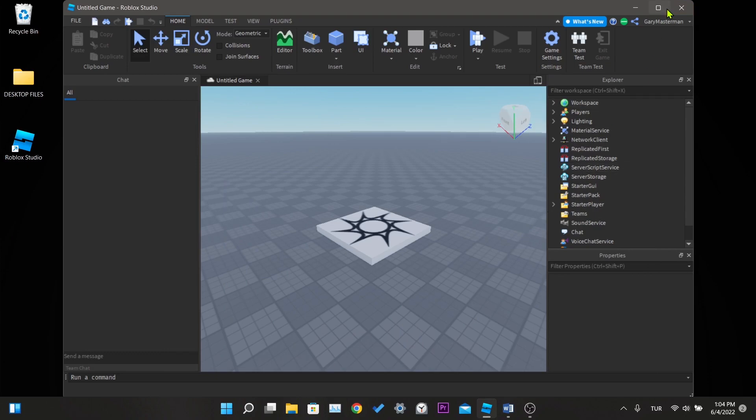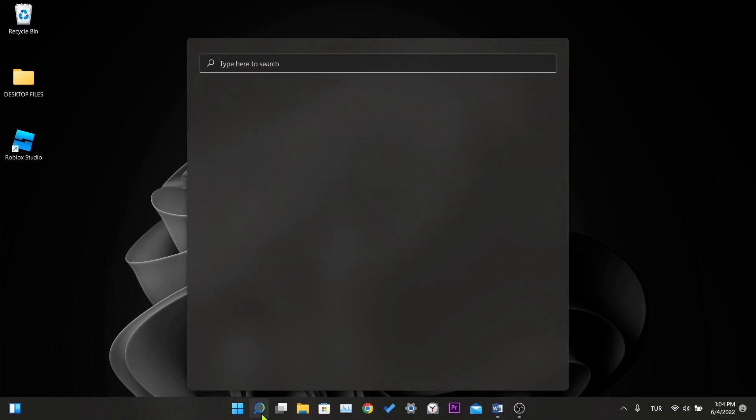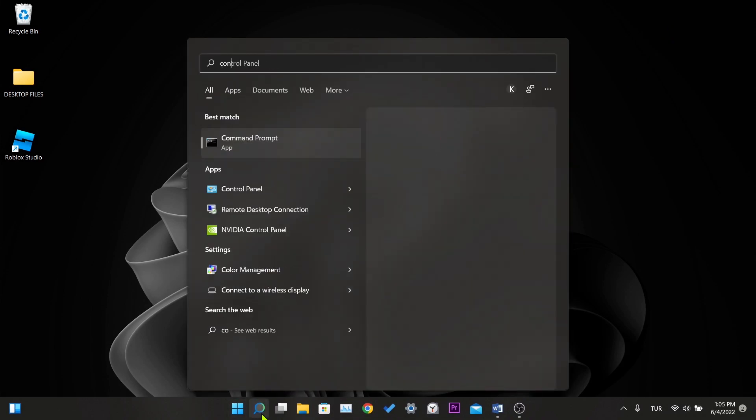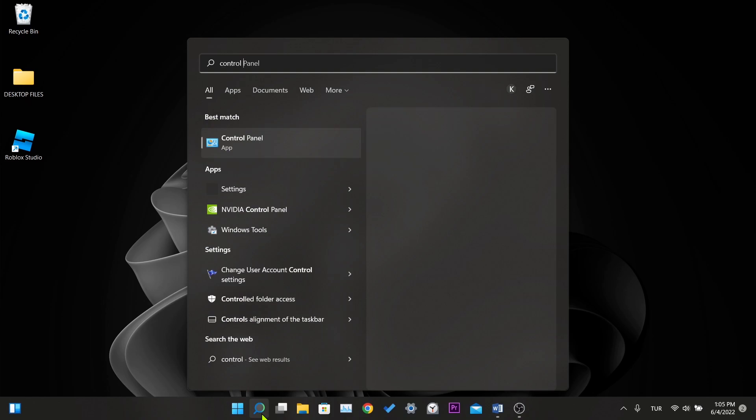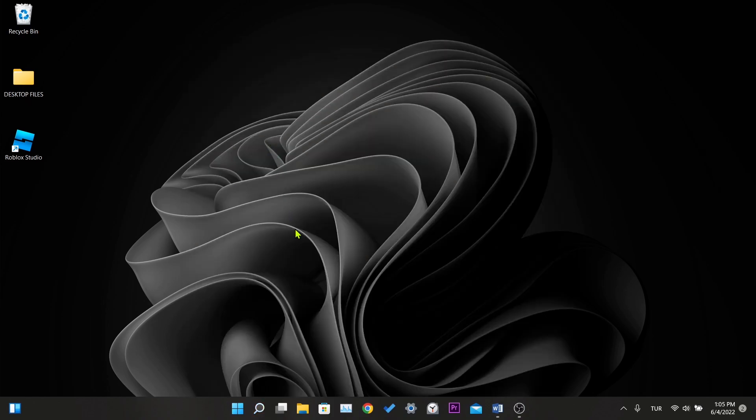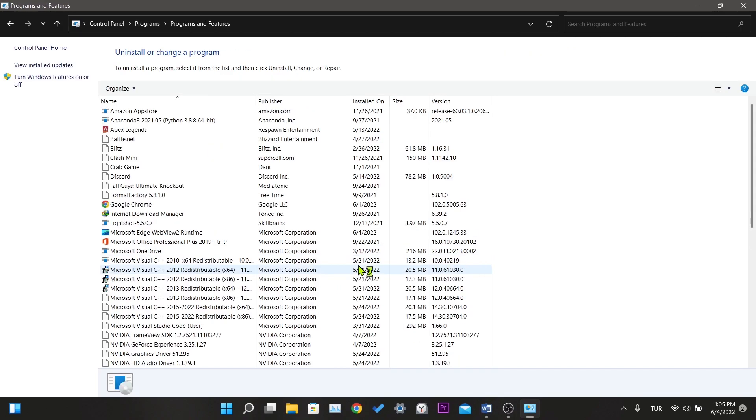First we close Roblox Studio. Then we write control panel in the search section and click on the application. Click on uninstall a program.